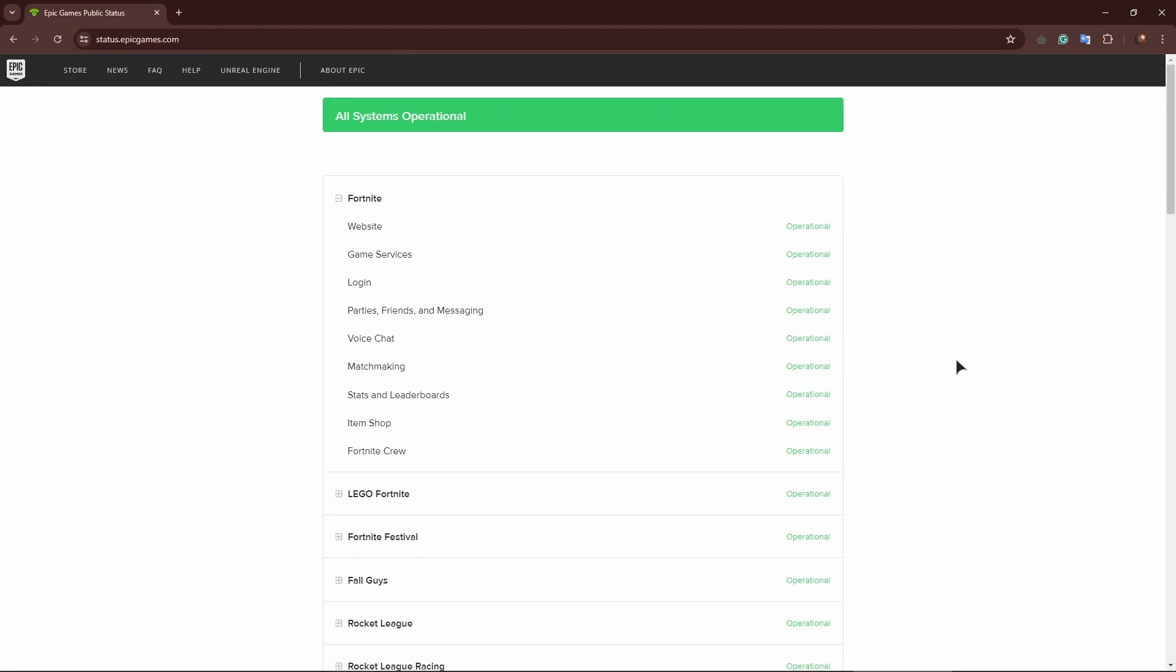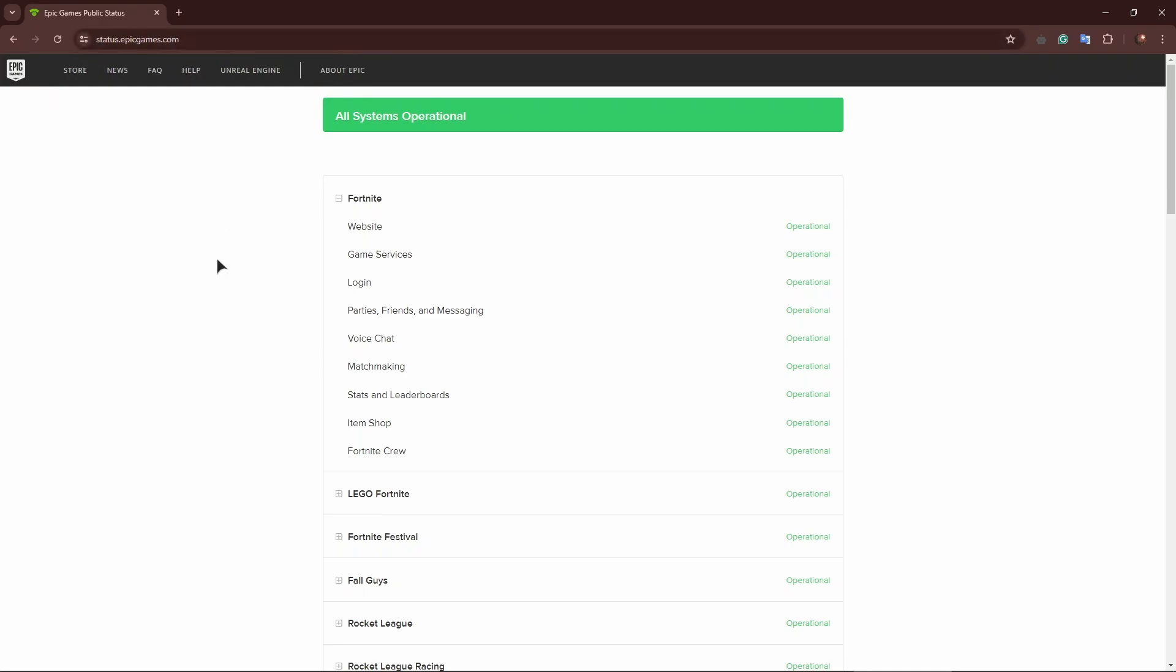As you can see, Fortnite is fully operational - the website, game services, login, matchmaking, everything works. So if you experience any issues, first of all go to this status website. You can also make this way easier.